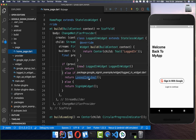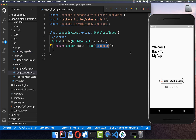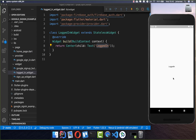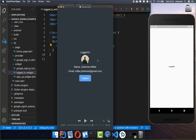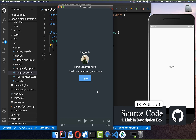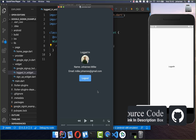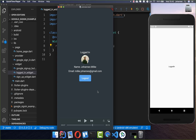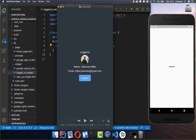If everything works, we should see the 'logged in' text. Click the button, it signs in, and you can see the 'logged in' text. Now we want to show the user information and a logout button alongside the text. By the way, you can get the full source code with the first link in the description, and the second link leads to my Flutter course.